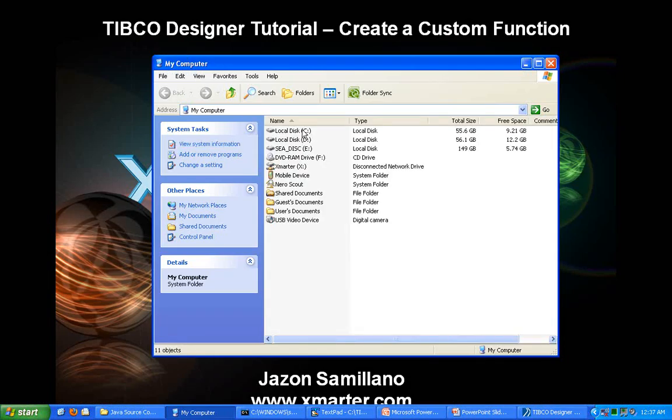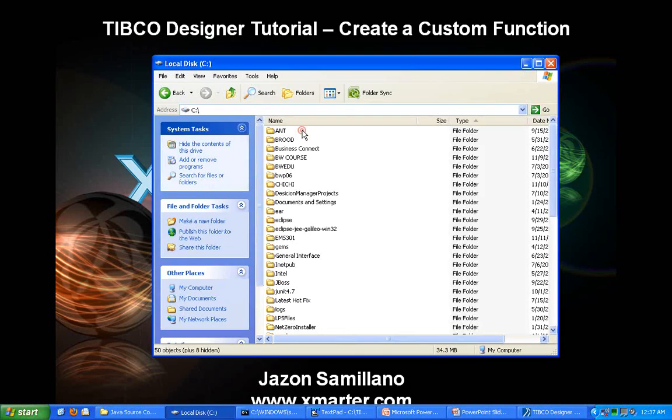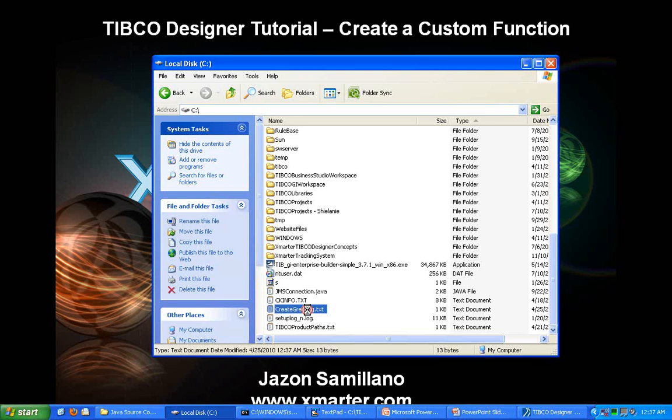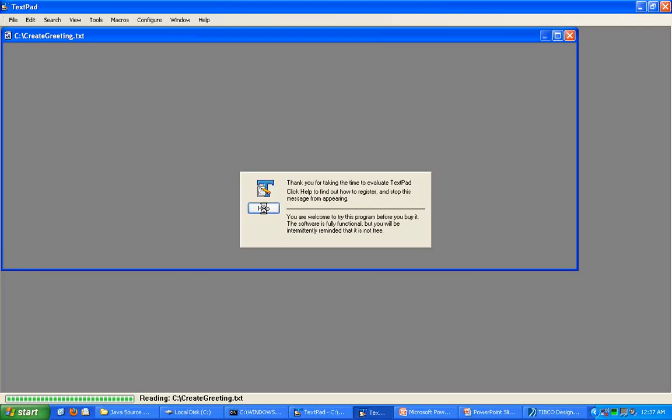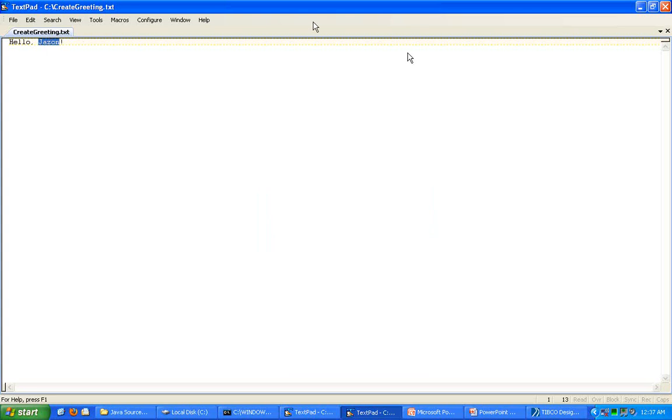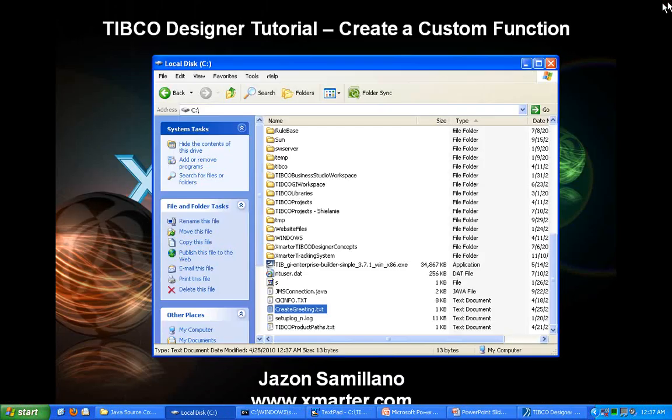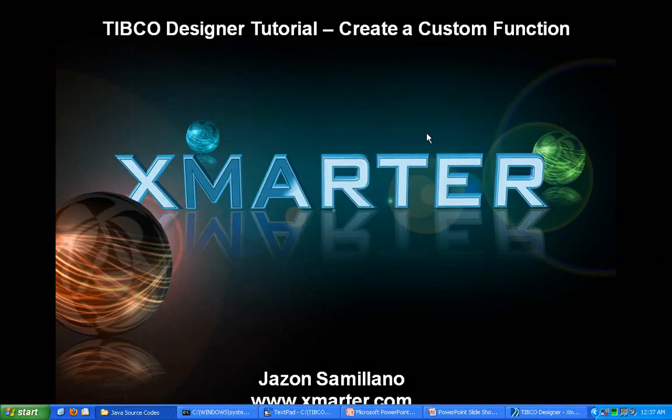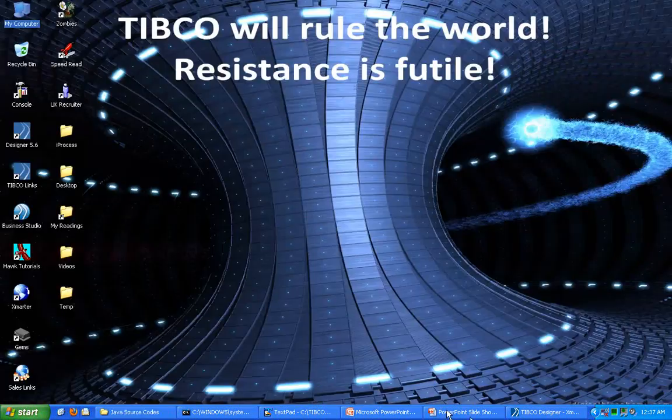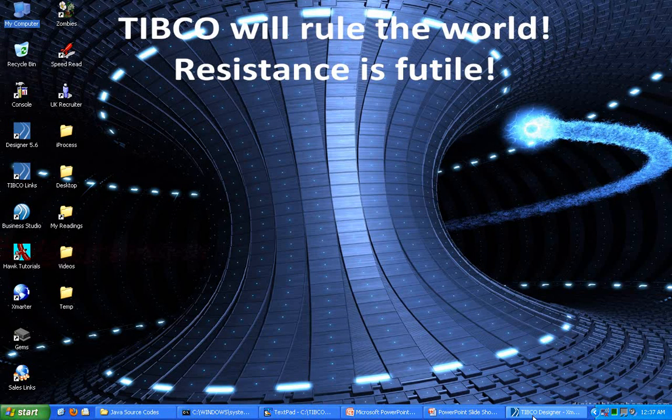Let's see. C drive. Create greeting.txt. And there you have it. Hello, Jason. Hello plus the name that was passed. And we have a successful use of the Java custom function.